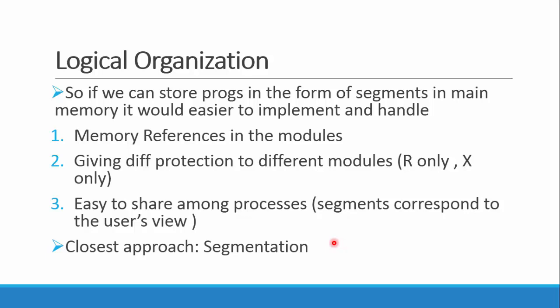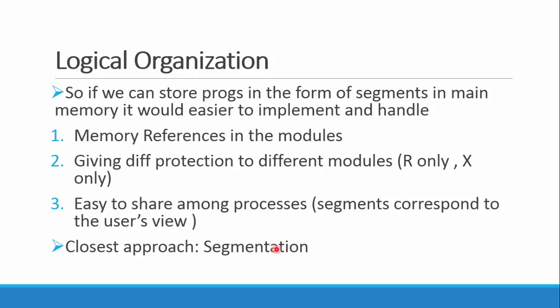It will be easier to handle memory references. As we provide various protection to modules - private, read-only, and all - and easy to share, we can easily share them as we share them in the program. The closest approach which applies this is known as segmentation. We will be looking at it in another video.